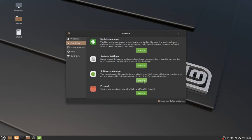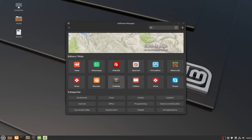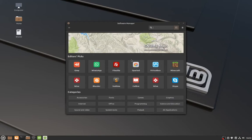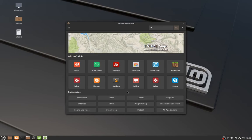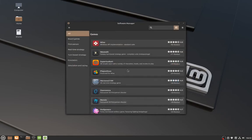And of course, like a lot of different distributions out there, you have a Visual Software Manager that works very well. It might not be as nice as the one seen in Pop!_OS, the Pop!_Shop, but it is more functional. It's simplistic, and it has everything that you need, and it just works.